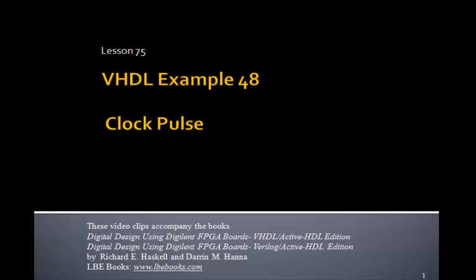This is Lesson 75, VHDL Example 48, and in this example we'll write a VHDL program to generate a clock pulse when you push one of the push buttons. This is another very useful program that we'll use a lot in some of our future programs.